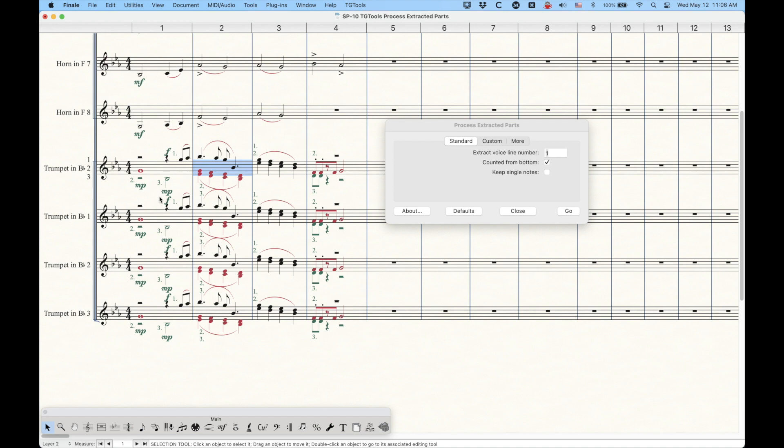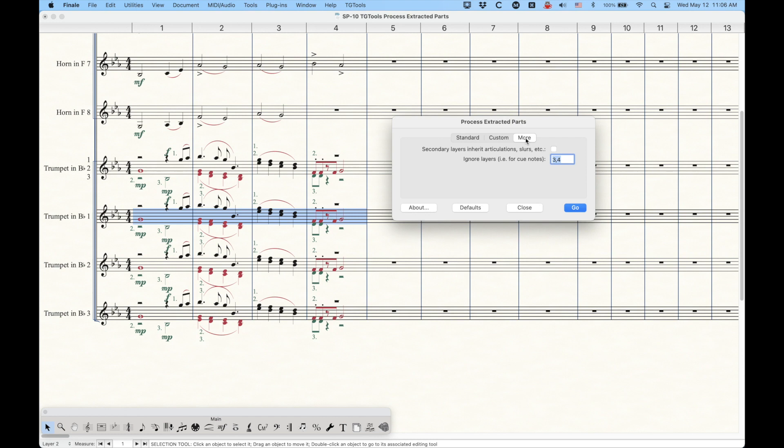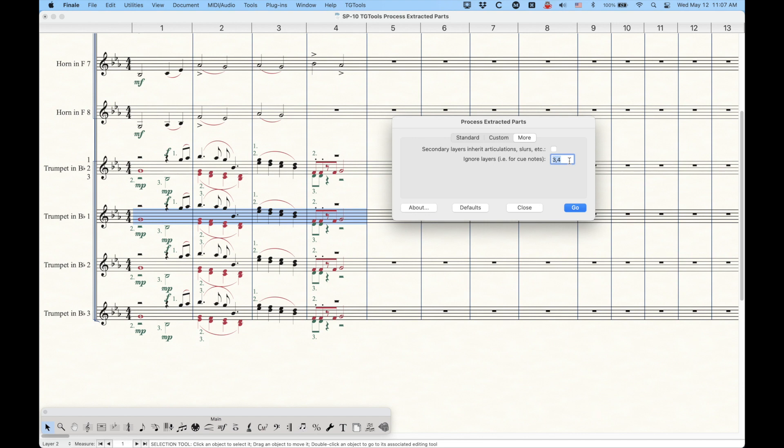Now with this particular setup, I'm going to show you something else in this plugin, we're going to go to the more section. And I'll talk about the secondary layer inherit articulation slurs, etc. in a second. But you do have to pay attention to this option here, ignore layers for cue notes, and you have three and four selected here.